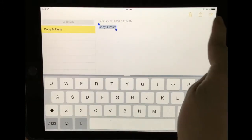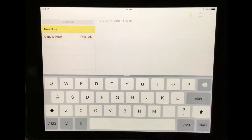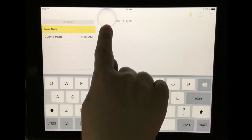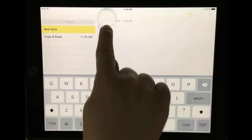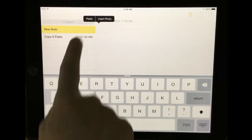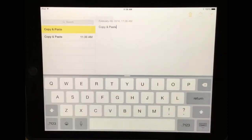Then I'm going to create a new note. Holding my finger down on the screen, I'll notice the white bubble again, and I will release my finger and hit paste.